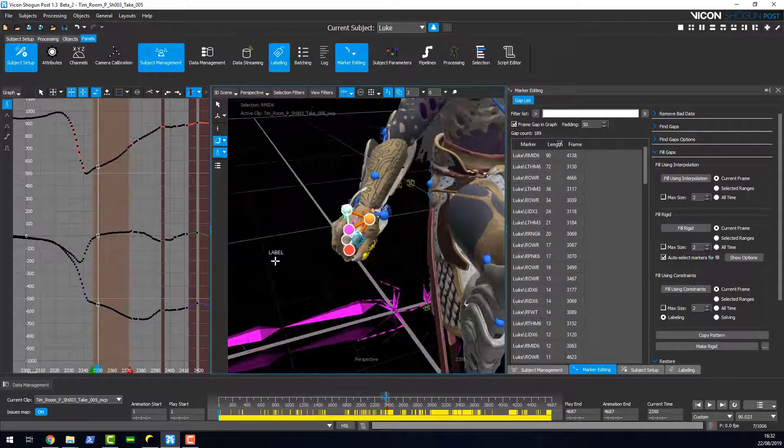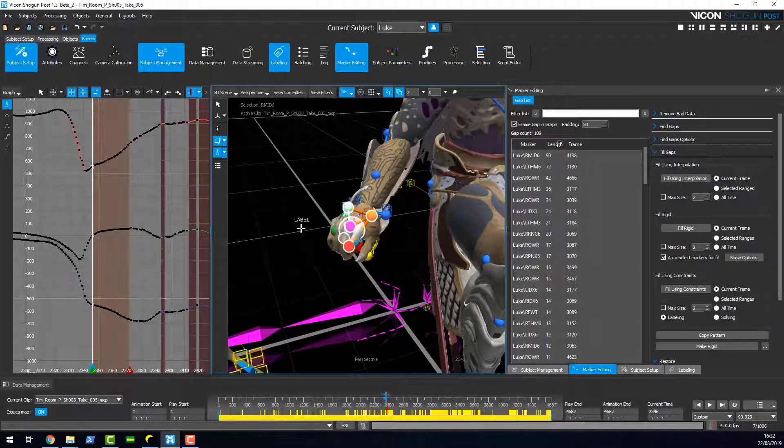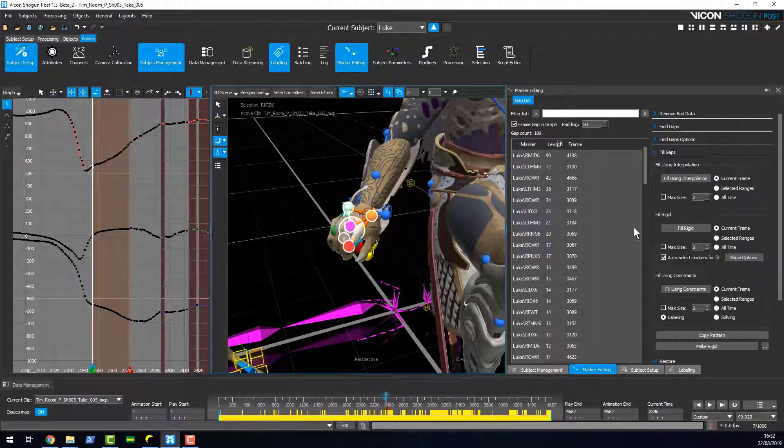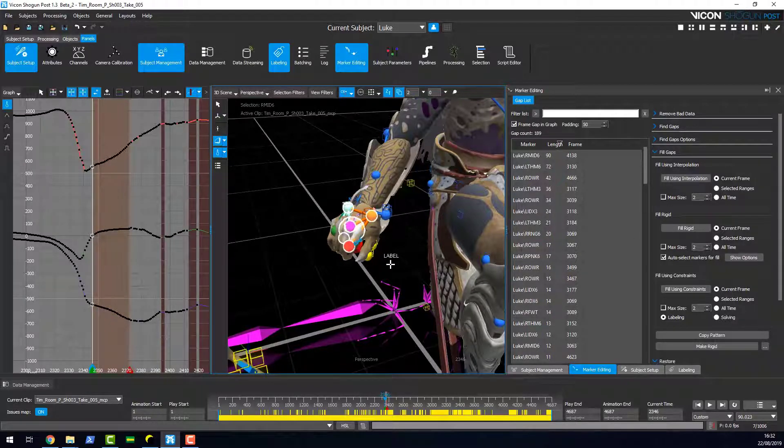So again, it's a process for very quickly filling gaps that may be in your data and using a rigid fill tool to do that.